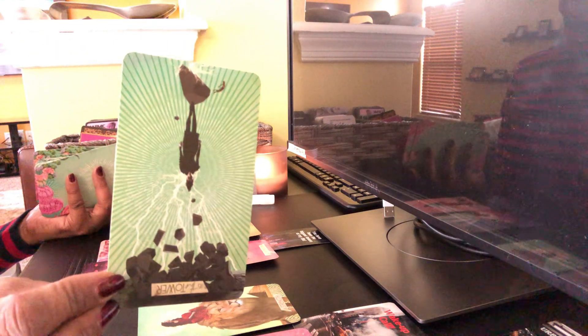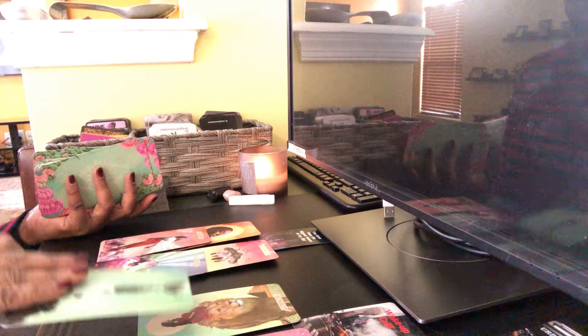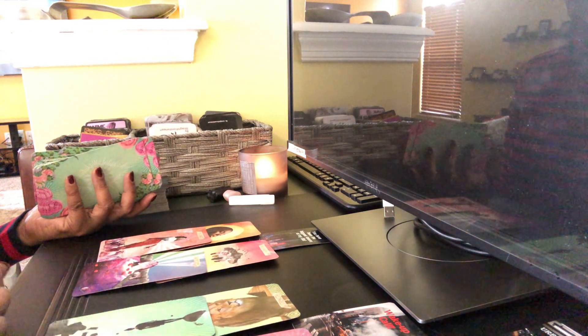Yes, the Tower. In this situation here, it's already over. The divorce is over. The papers have been signed, sealed, and delivered.